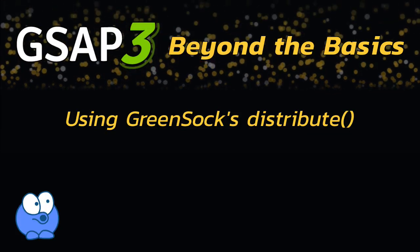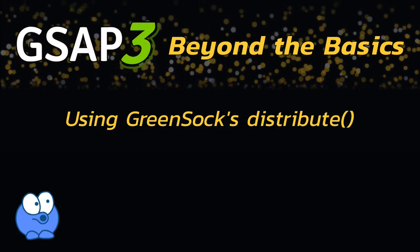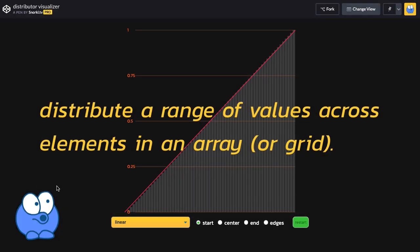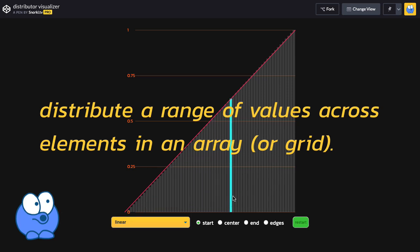In this video, I'm going to talk to you about the distribute method in GSAP3. Distribute allows you to distribute a range of values across elements in an array.